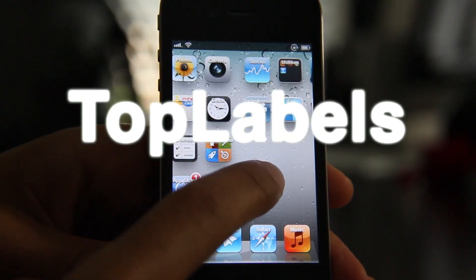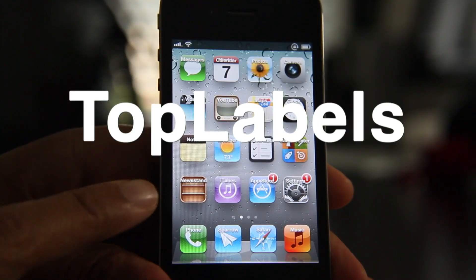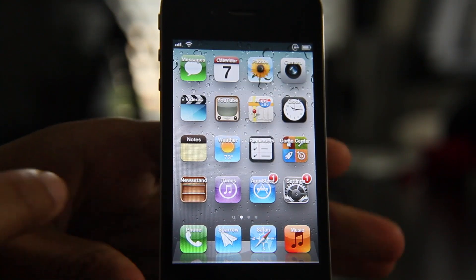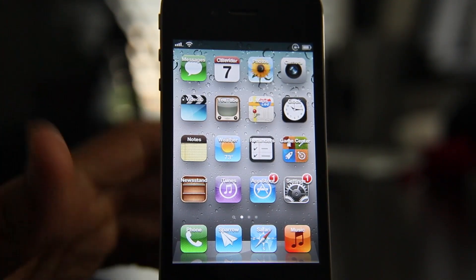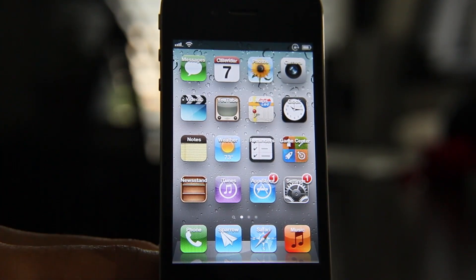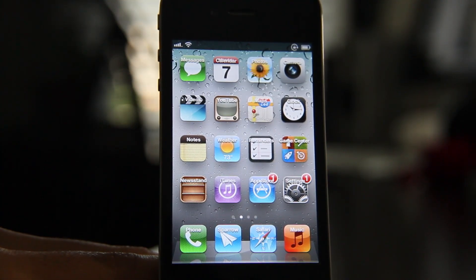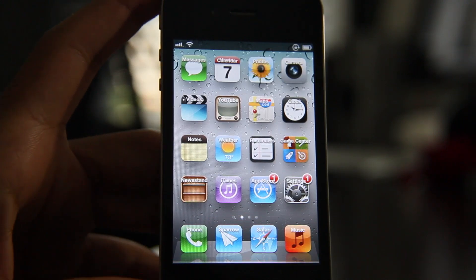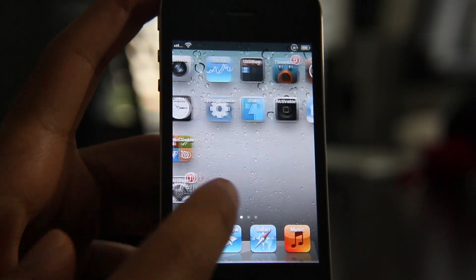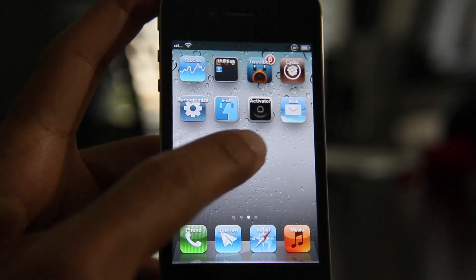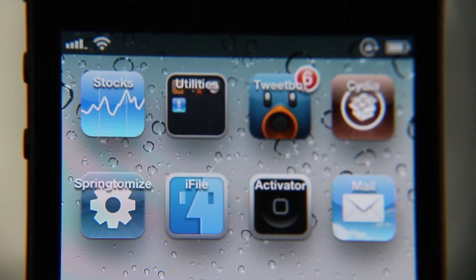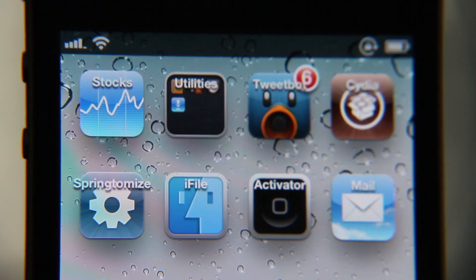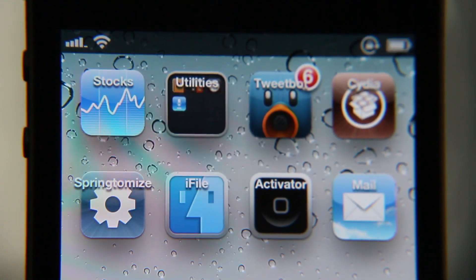What's up, guys? It's Jeff with iDownloadBlog. Let's talk about Top Labels, as you can see it right here. Top Labels places your app icon label right near the top of the app — actually on top of the app as well, so it has a double meaning there. It's near the top and it's on the top. It is called Top Labels.